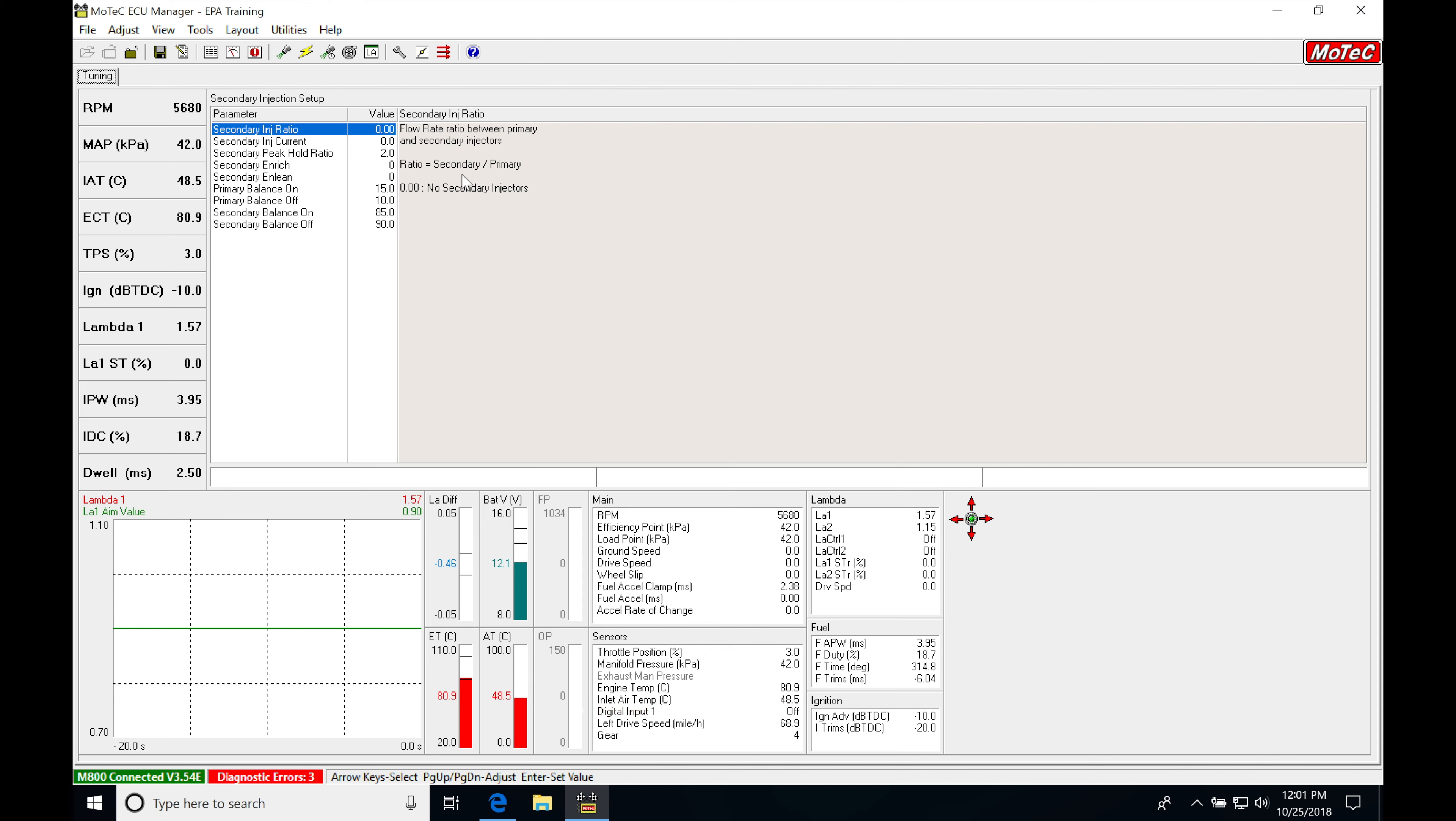So in this case, if I divide 1700 by 1700, it's going to be a value of 1.0 or 1. So I'm going to enter up here into my secondary injection ratio value of 1.0.